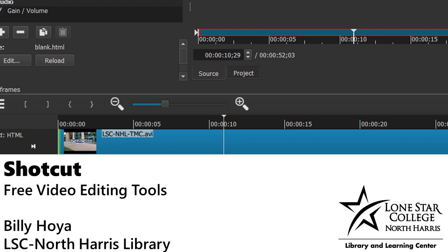Ladies and gentlemen, my name is Billy Hoya. I'm one of the librarians here at Lone Star North Harris Library, and today I'm going to be talking to you a little bit about using Shotcut.